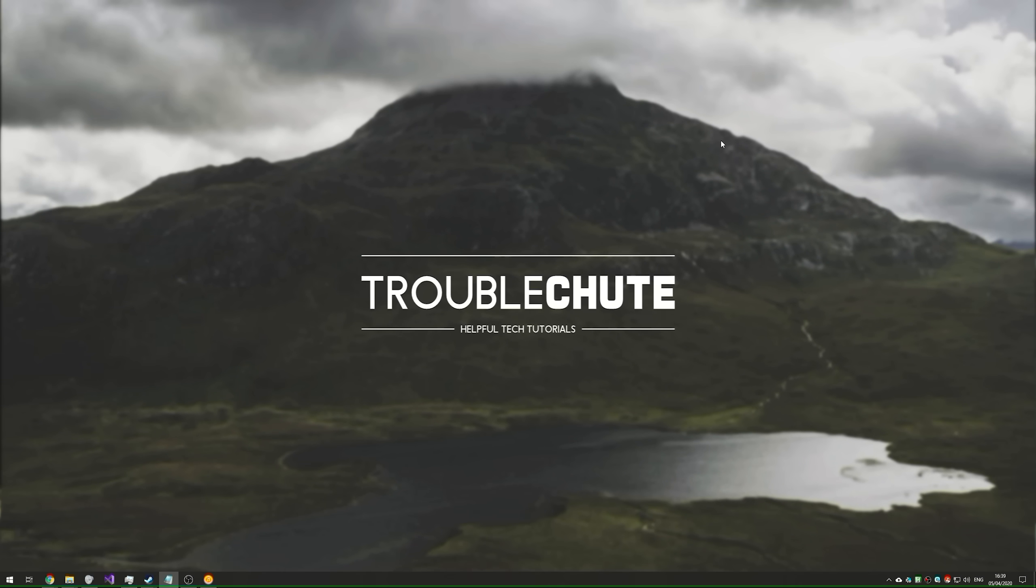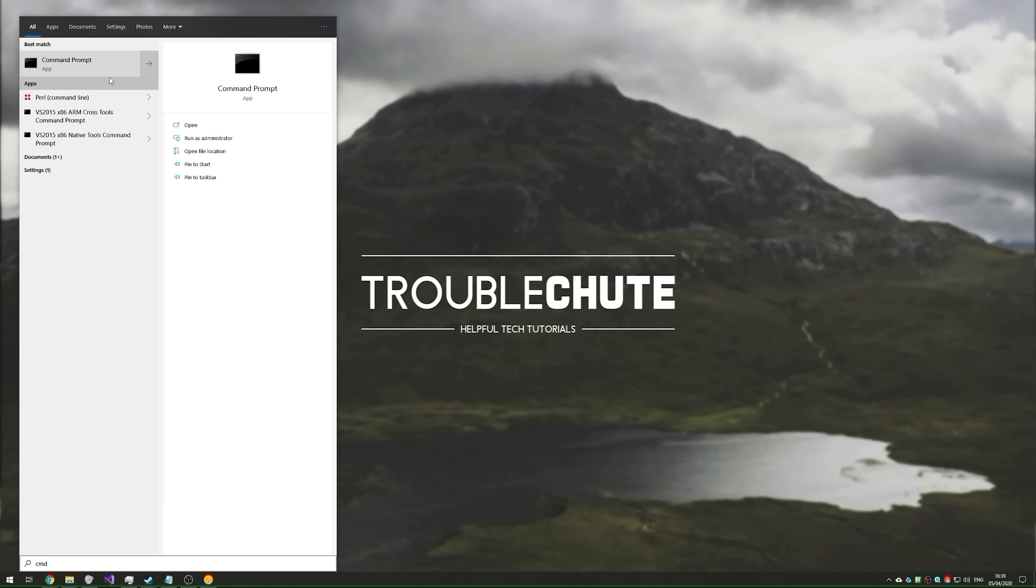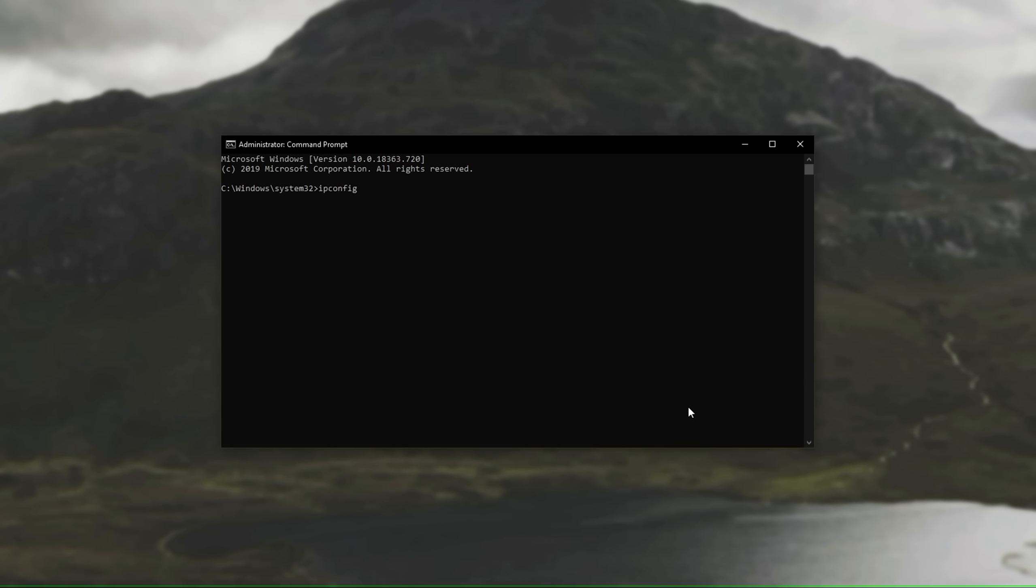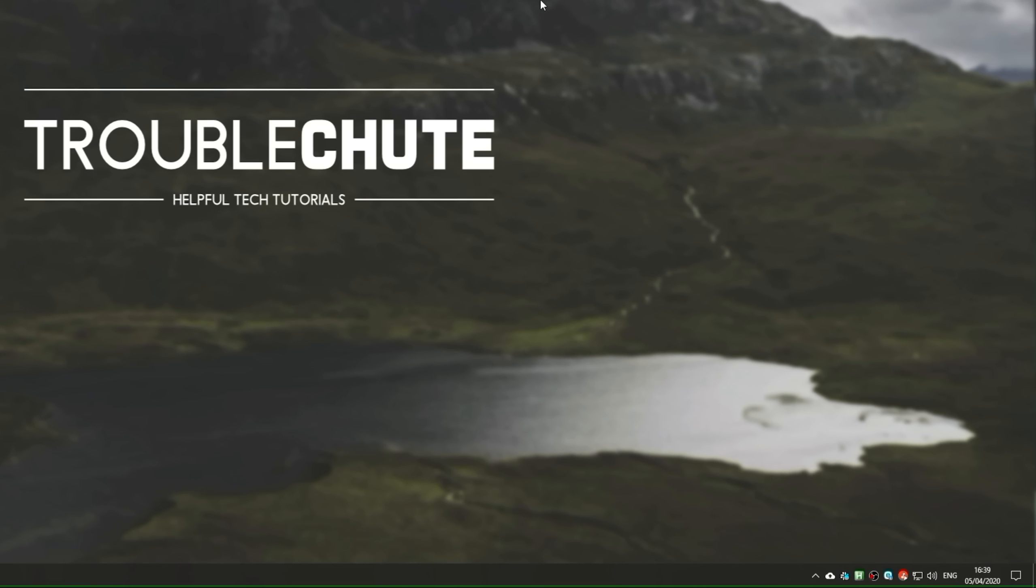Press start and type in CMD once again. Right click, run as admin, and we'll type in ipconfig, one word, space forward slash flush DNS. Then we'll close out of command prompt.